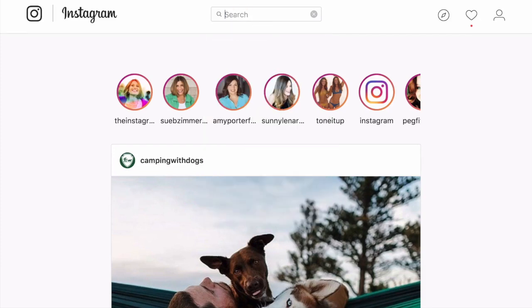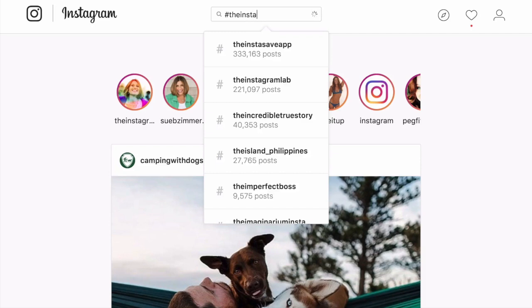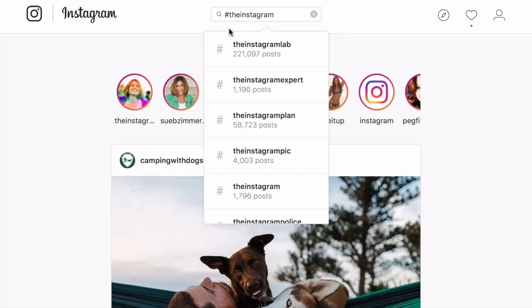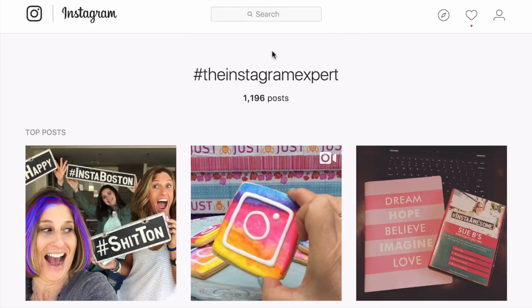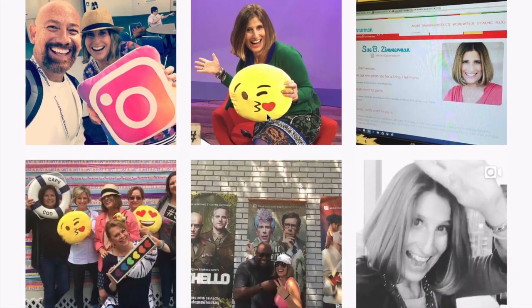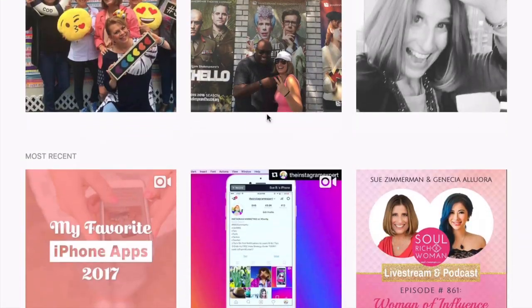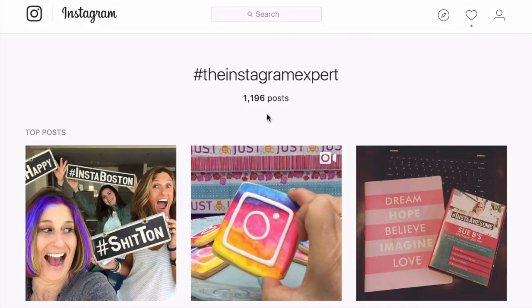Or you can search for a hashtag. I'm going to search the Instagram expert. And when you click in to a hashtag, I like to call it a hashtag hub, it takes you to all the posts that have been used. There's over 1,100 posts using the hashtag the Instagram expert. So you can do some hashtag research right here.